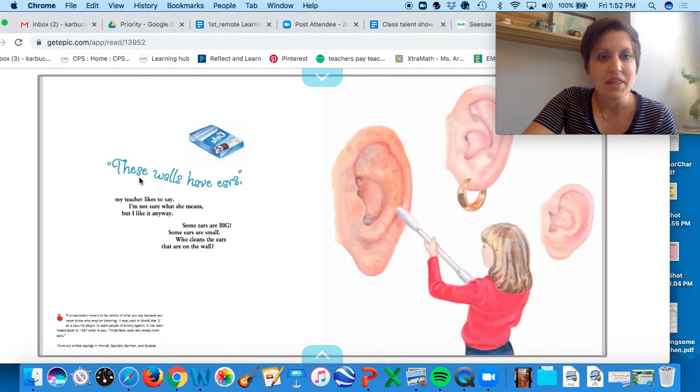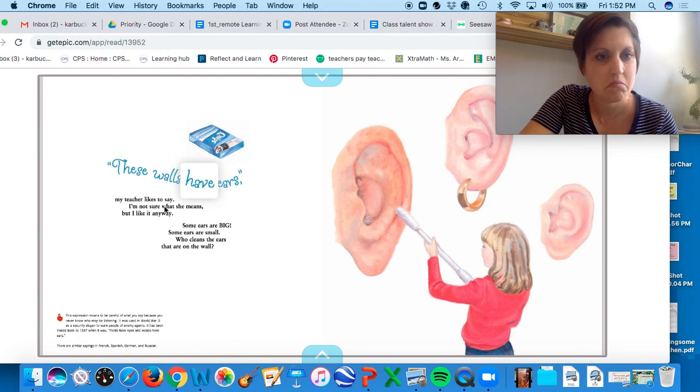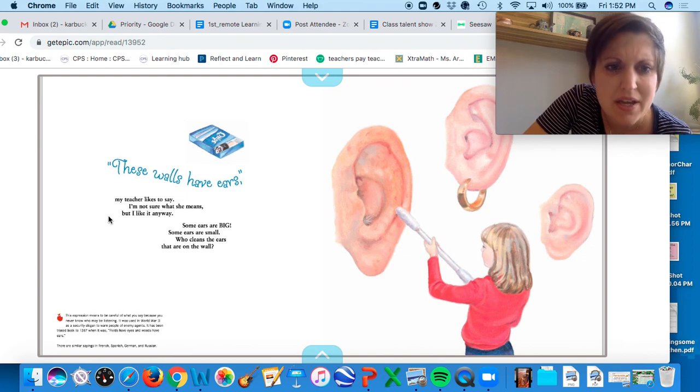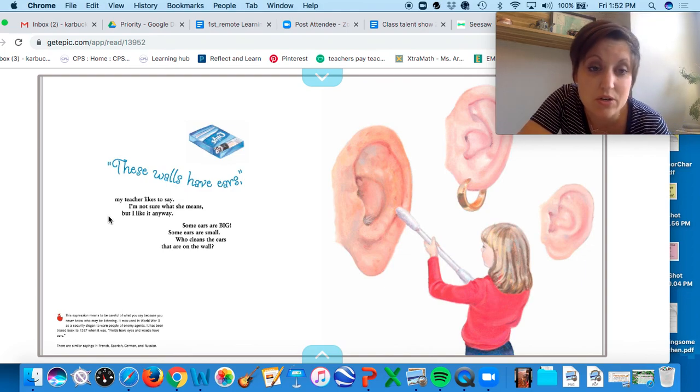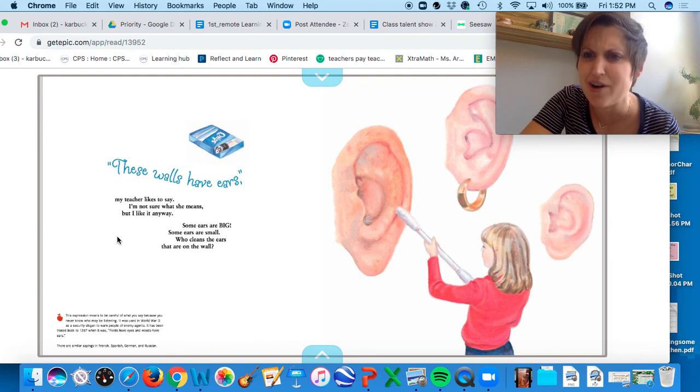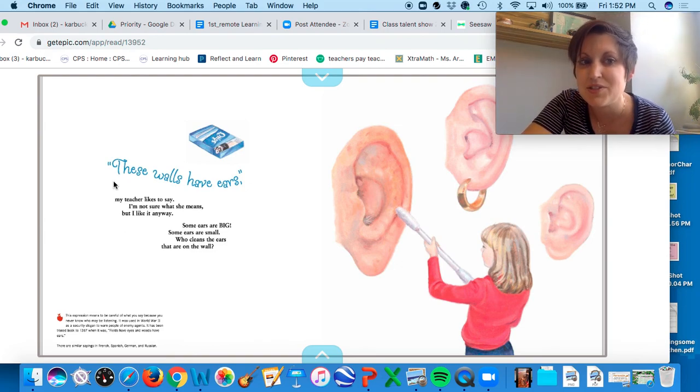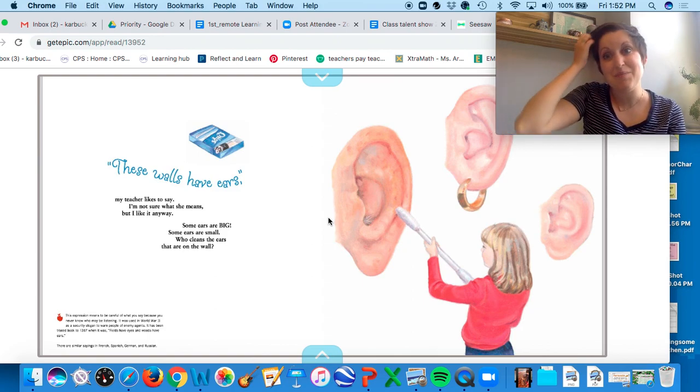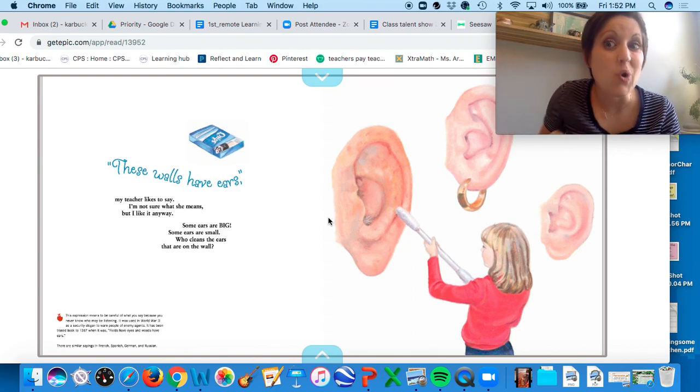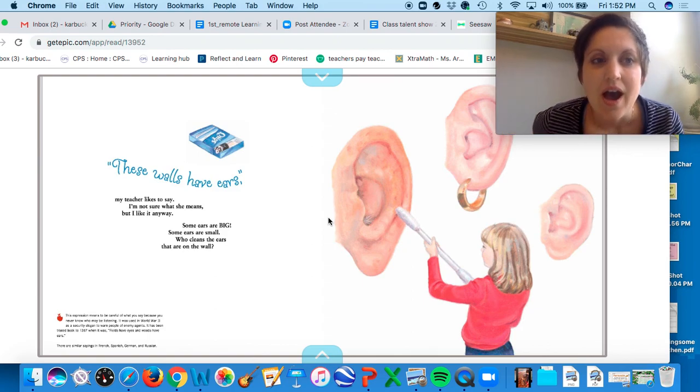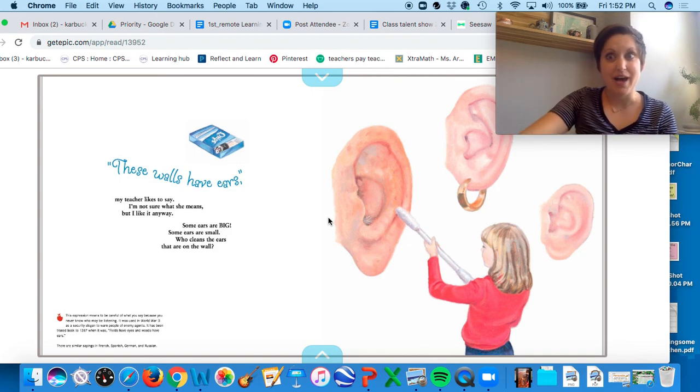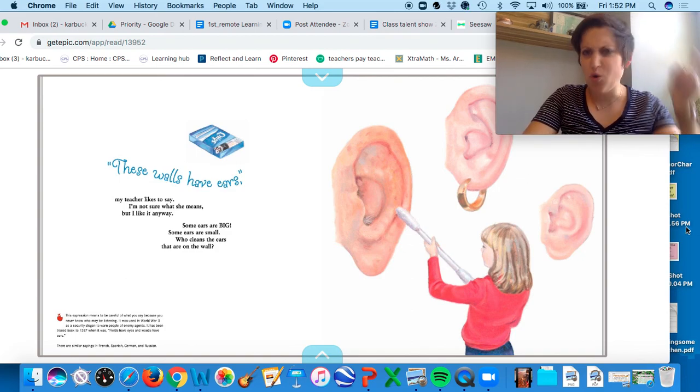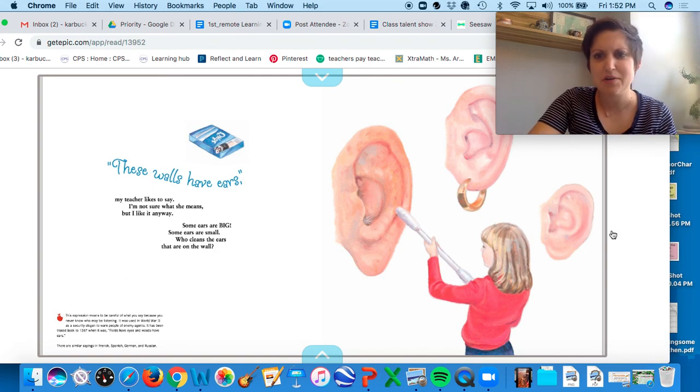Then these walls have ears, my teacher likes to say. I'm not sure what she means, but I like it anyway. Some ears are big, some ears are small. Who cleans the ears that are on the walls? And so 'these walls have ears' just basically means that your teacher is always listening to you. My mom would always say she has eyes in the back of her head, and then she would always know what was going on.